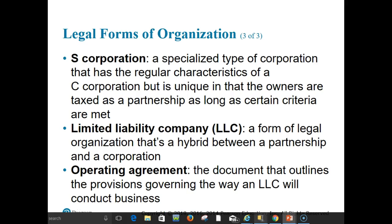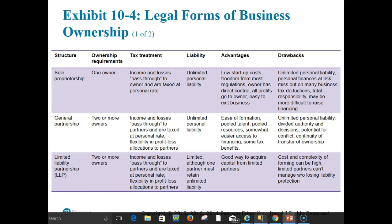A limited liability company, or LLC, is a very common form — especially for small businesses — that is a hybrid between a partnership and a corporation. The operating agreement is the document that outlines the provisions governing the way the LLC will conduct business. Exhibit 10-4 summarizes the basic information about each organizational alternative.